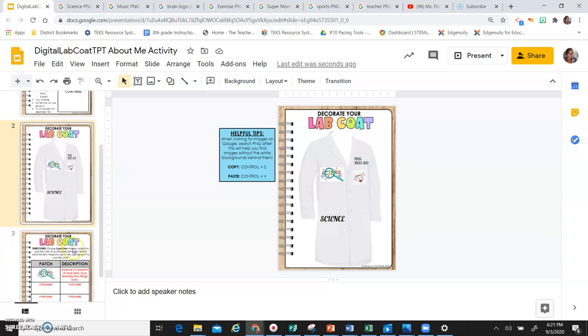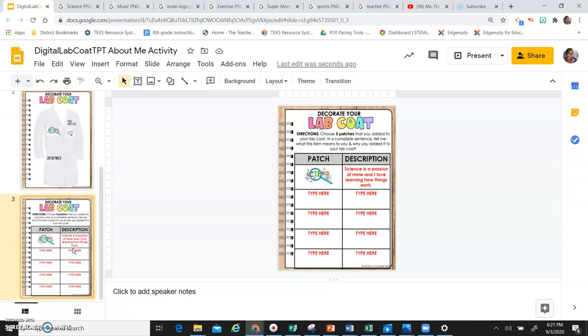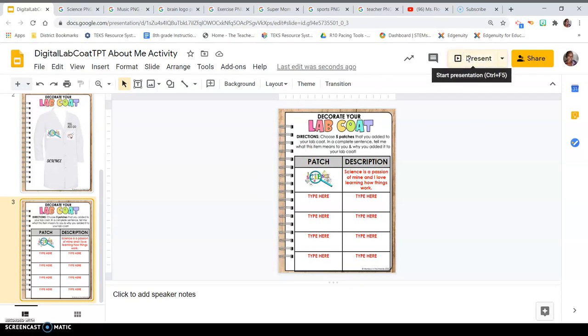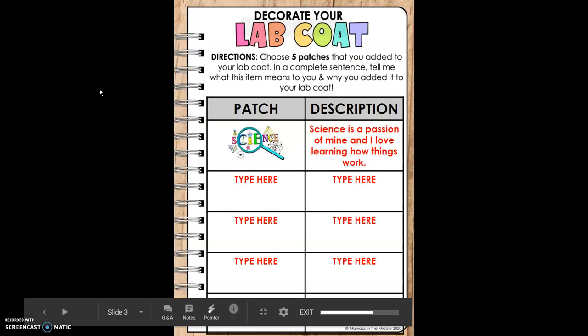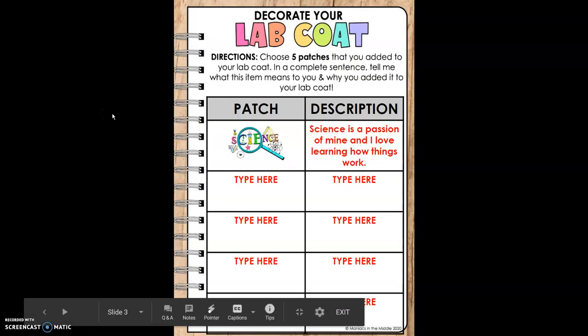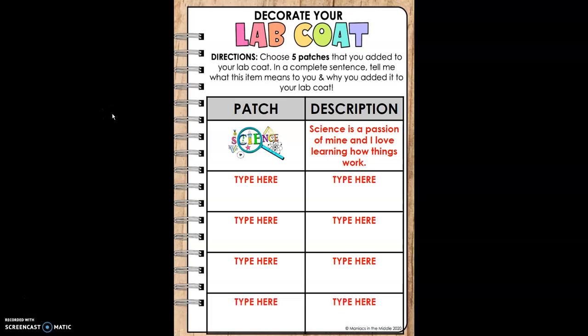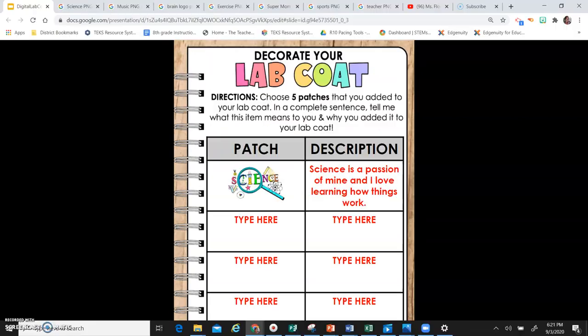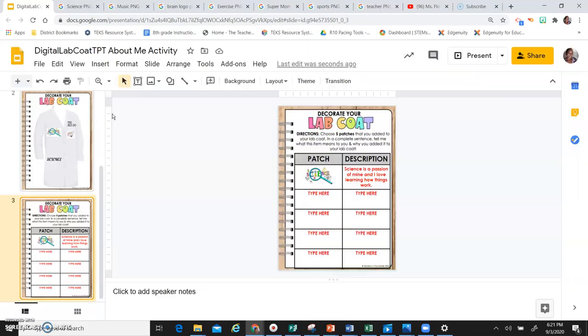The directions read: choose five patches that you added to your lab coat. In a complete sentence, tell me what this item means to you and why you added it to your lab coat.